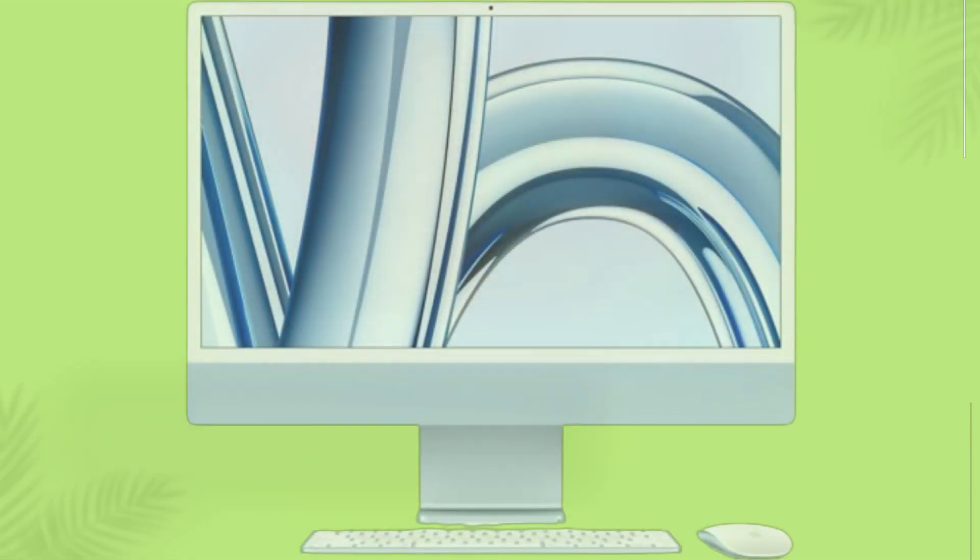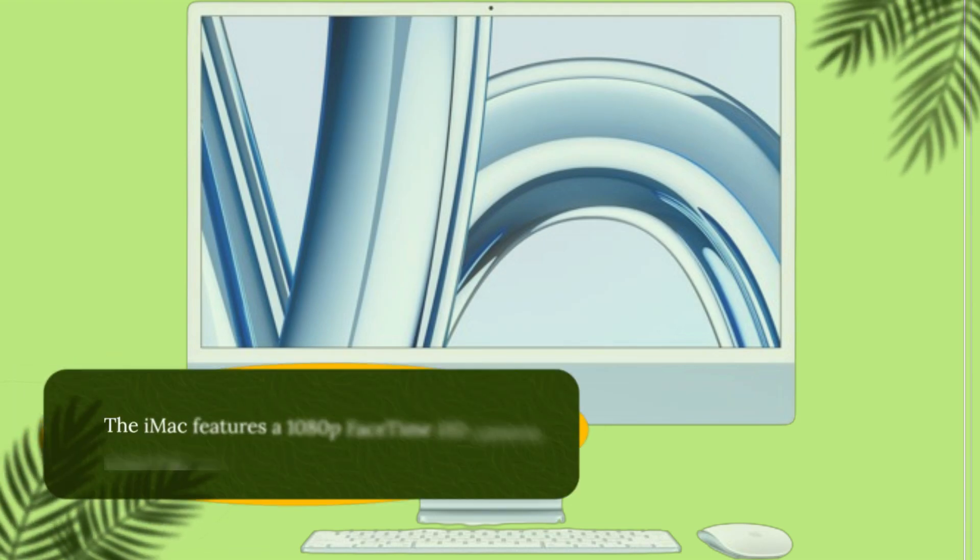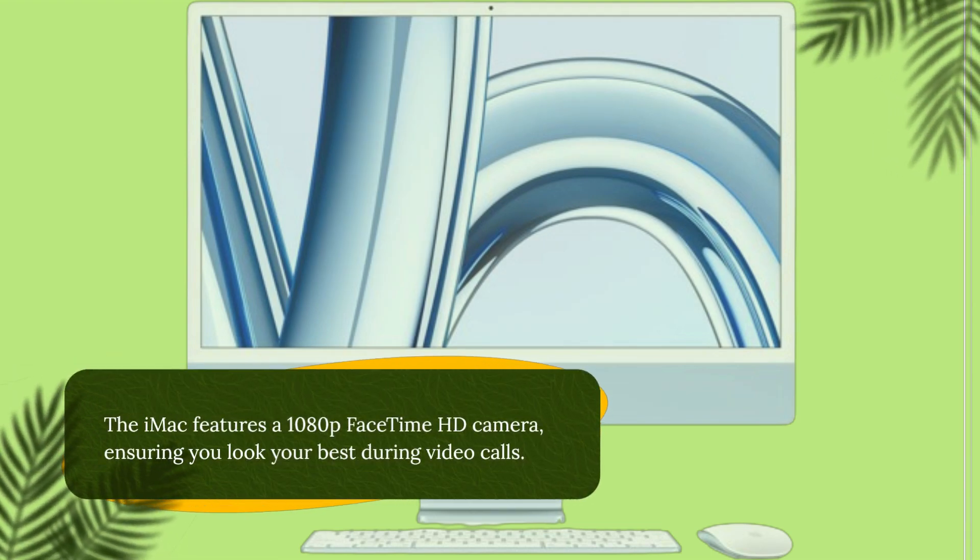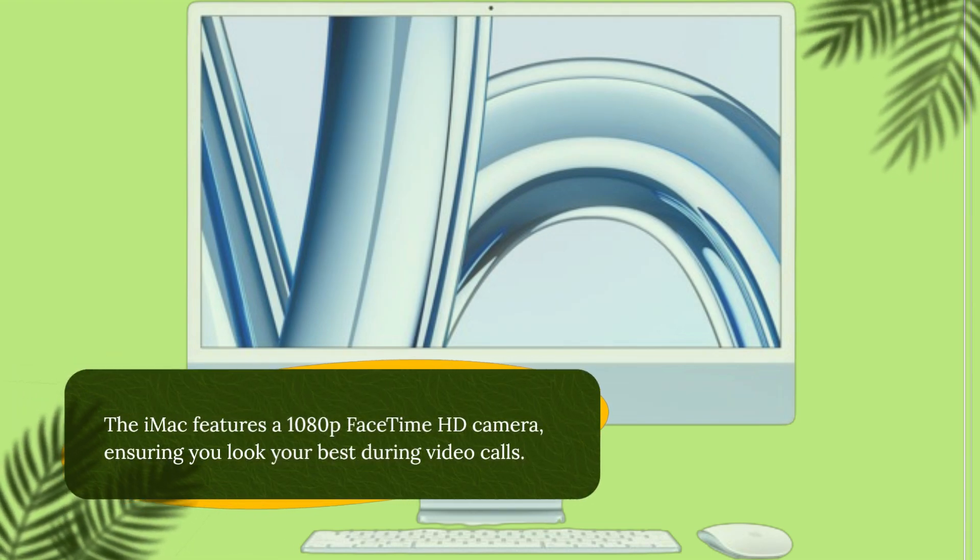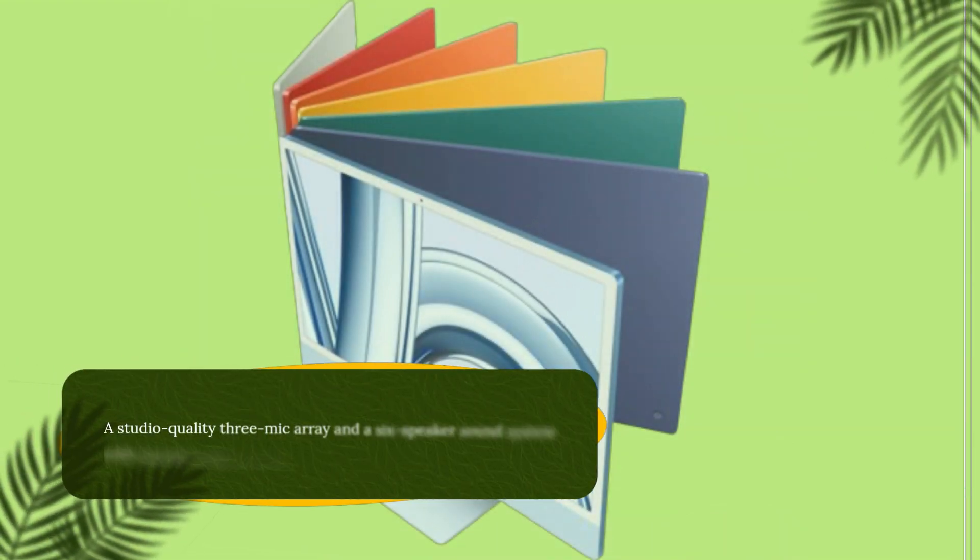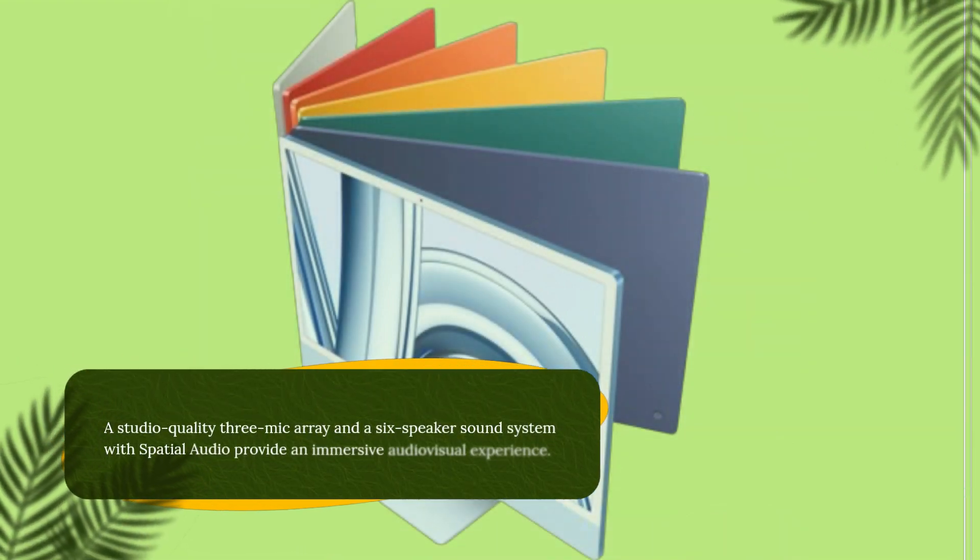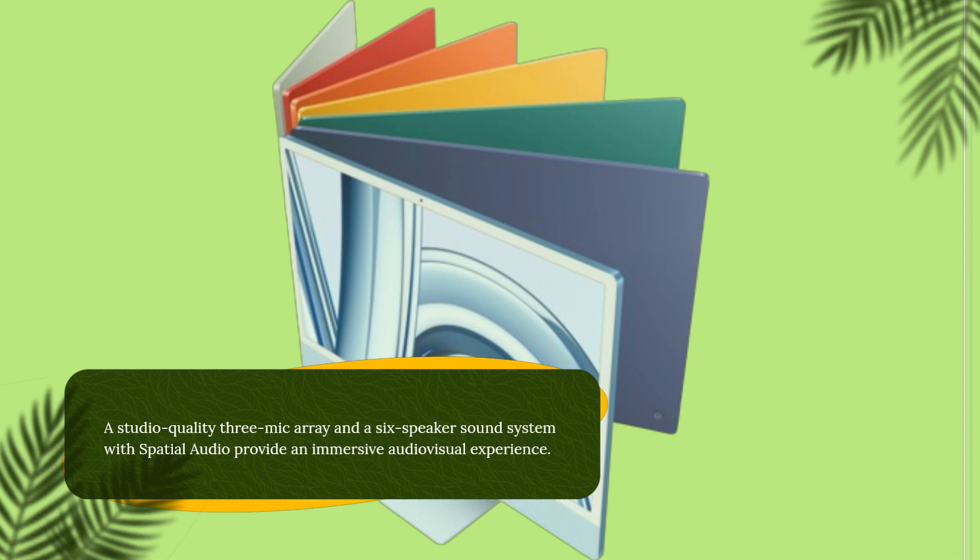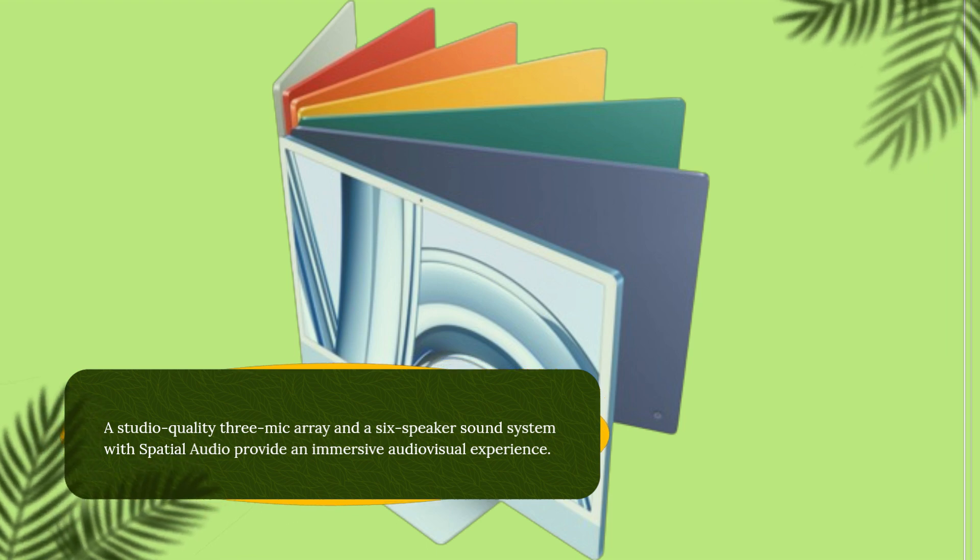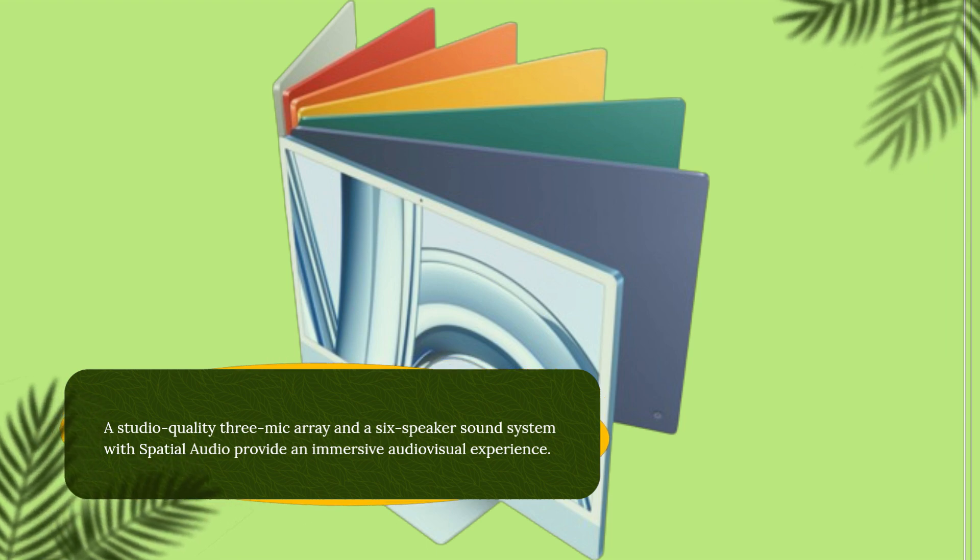The iMac features a 1080p FaceTime HD camera, ensuring you look your best during video calls. A studio-quality 3-mic array and a six-speaker sound system with spatial audio provide an immersive audio-visual experience.